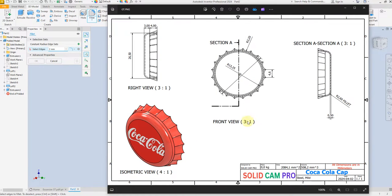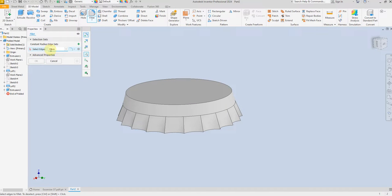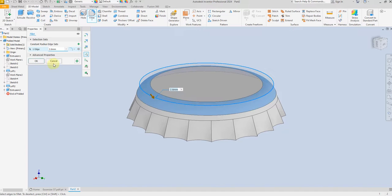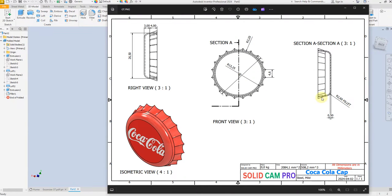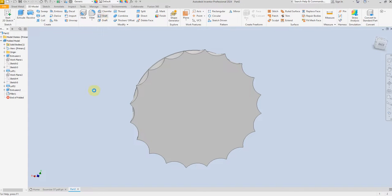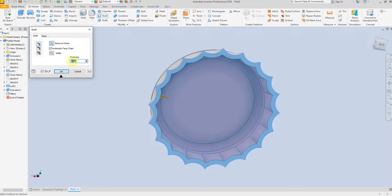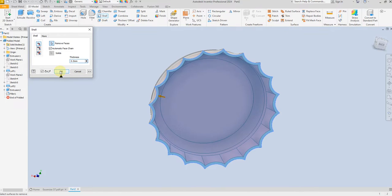Now select the Fillet command. Set the fillet to 2.6 millimeter and select this edge, then click OK. Next, we are going to create a Shell with a thickness of 0.5 millimeter — select the Shell command, select this surface, and give a dimension of 0.5 millimeter.